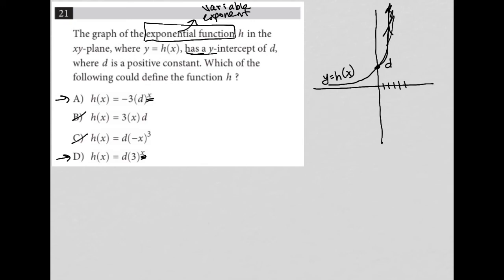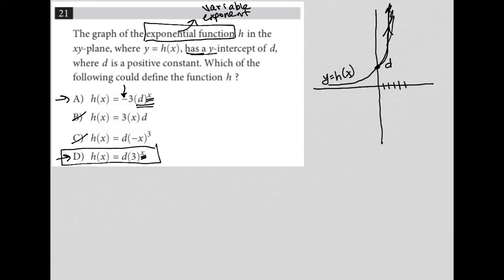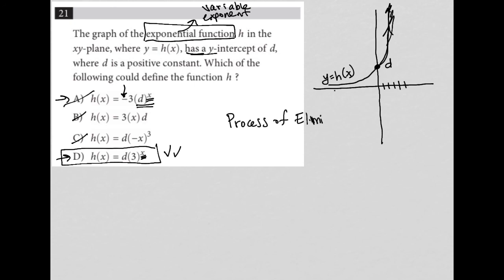Now comparing choice A and choice D, choice D is the best answer. Choice A has a negative sign in front of d to the x power, which means the function will go negative — and we don't want that. We want it to be positive, with the y-intercept being positive. So choice A is eliminated, leaving choice D as the answer. This is really a process of elimination based on understanding what an exponential function actually means.